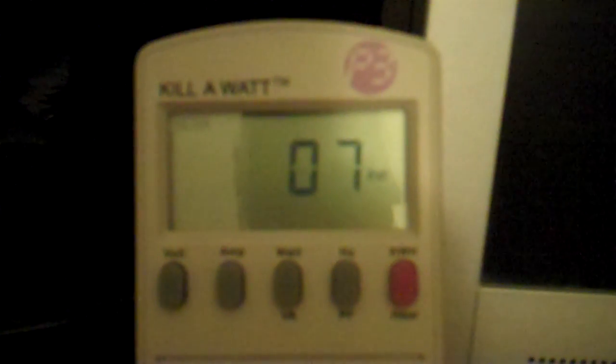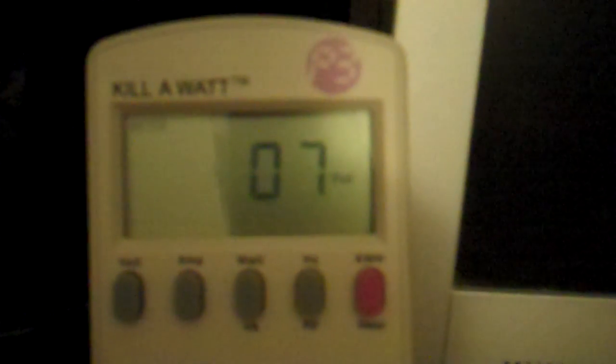Right now I just have the tower. I'm running dual monitors, but neither one of the monitors are plugged into this kilowatt device, so it's just the tower only. As you can see it's using 7 watts right now while it's hibernated.